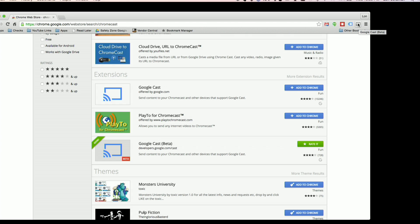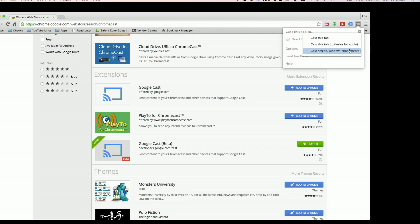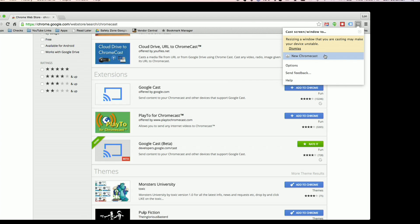What you need to do to cast your full screen is go up to the corner and click on the Google Cast button. There's a little hidden option — a small arrow — and you click on that and select 'Cast screen or window.' This is an experimental feature, and then you go over to the Chromecast you wish to cast to.